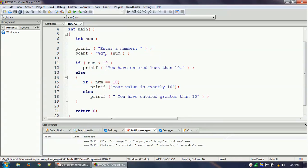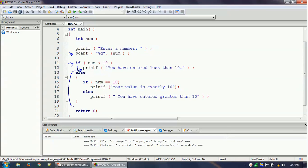After getting the number from the user — line 9, where we use the scanf function — the program checks whether the number is less than 10. The first time we entered 4, so the control comes into this printf statement and prints the result. After that, it will not go inside the else block, and it will reach the return 0 statement, which ends the program.